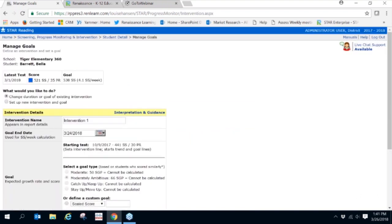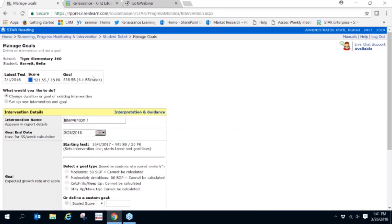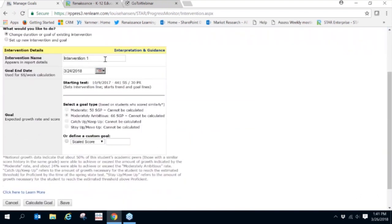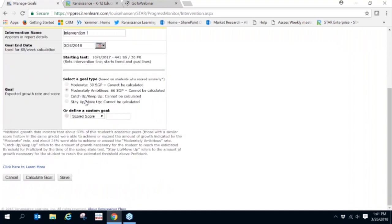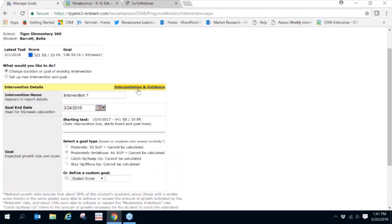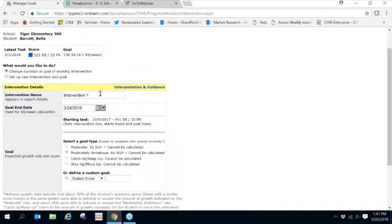Fill in the appropriate information: the intervention name, the goal end date, the starting test, the goal type, and once you've determined what you want to set, you'll want to calculate the goal. To help you set the most appropriate goal, you'll want to click on Interpretation and Guidance to give you step-by-step directions in filling out the information listed here to help you set the most appropriate goal.